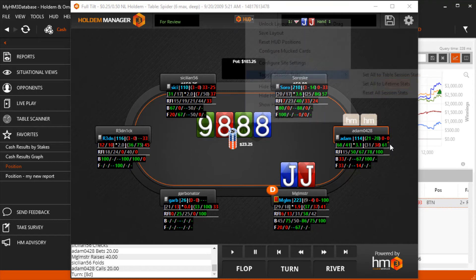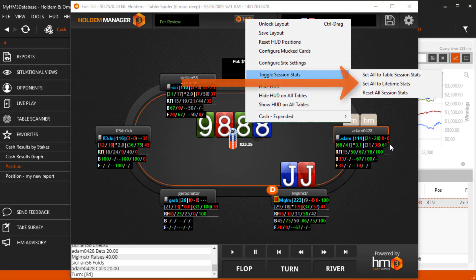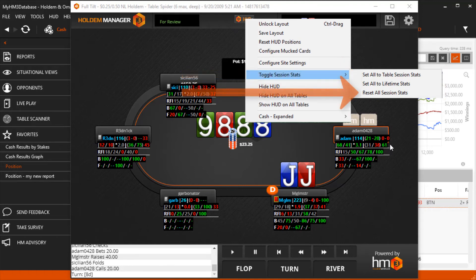Another new feature is the ability to toggle session stats, giving you the option to display lifetime stats on opponents or session stats. You can even reset the session stats here.